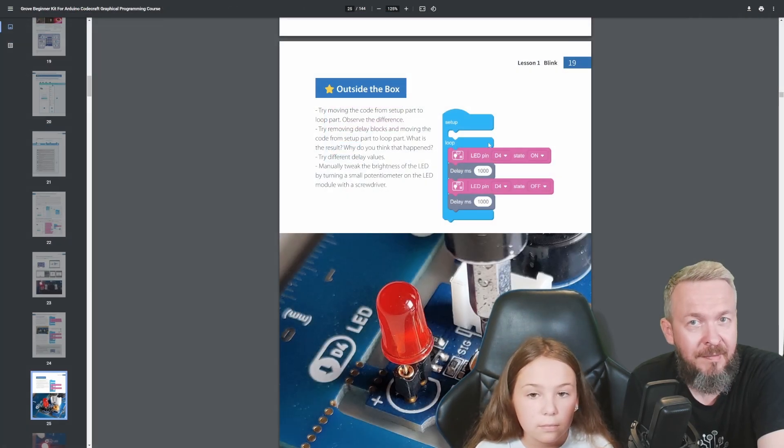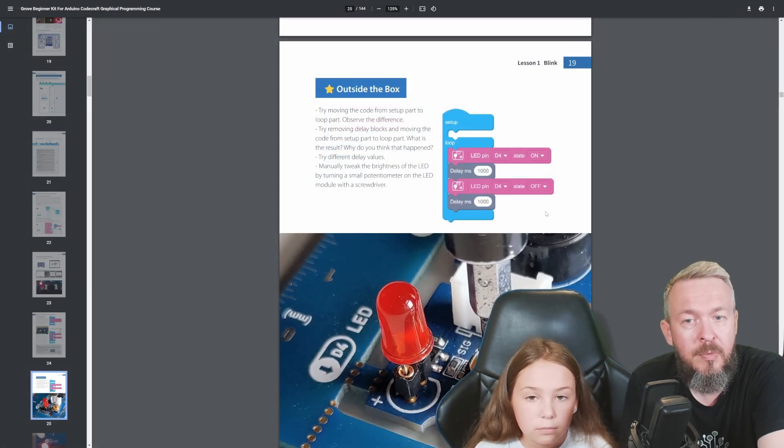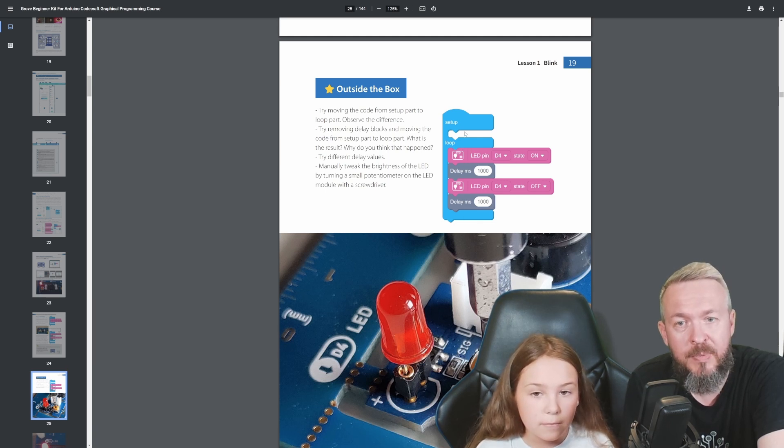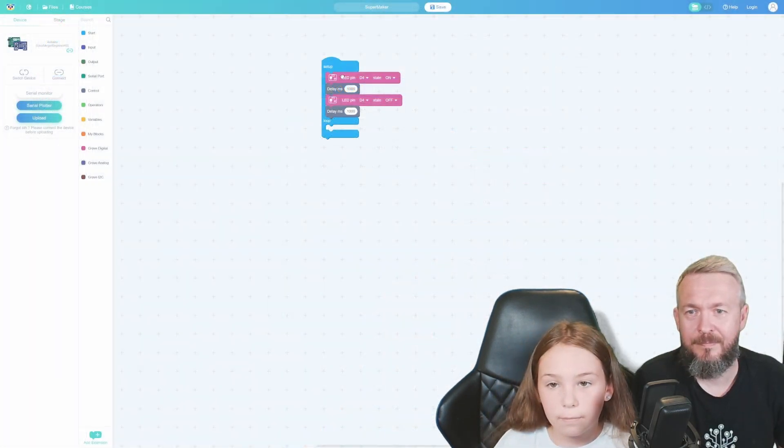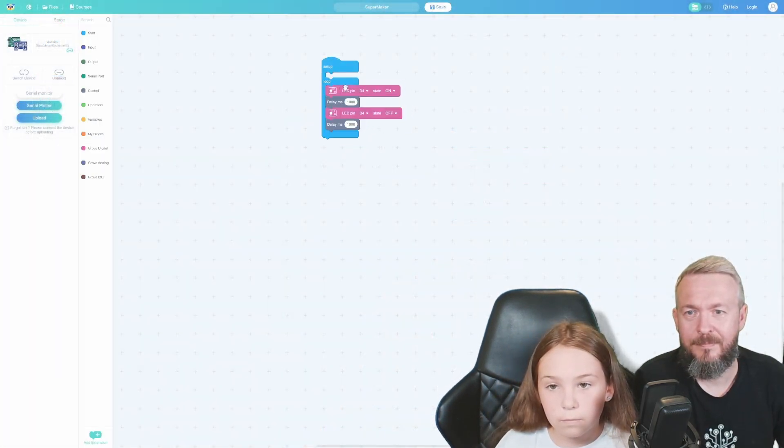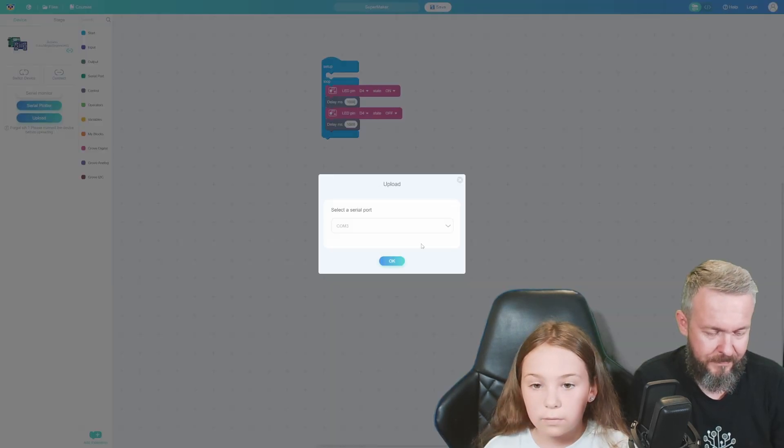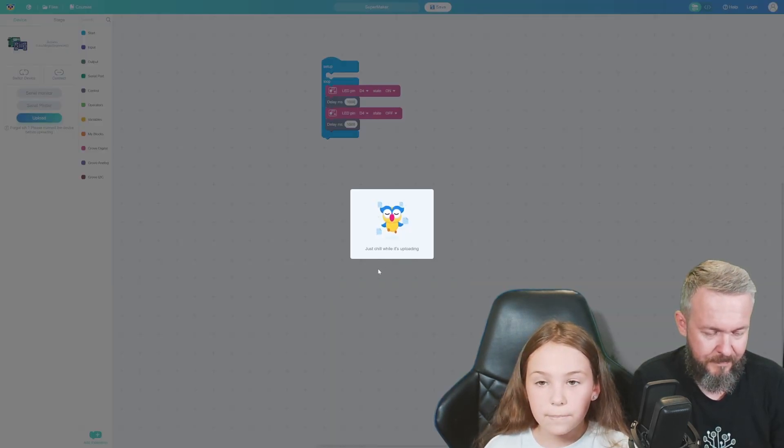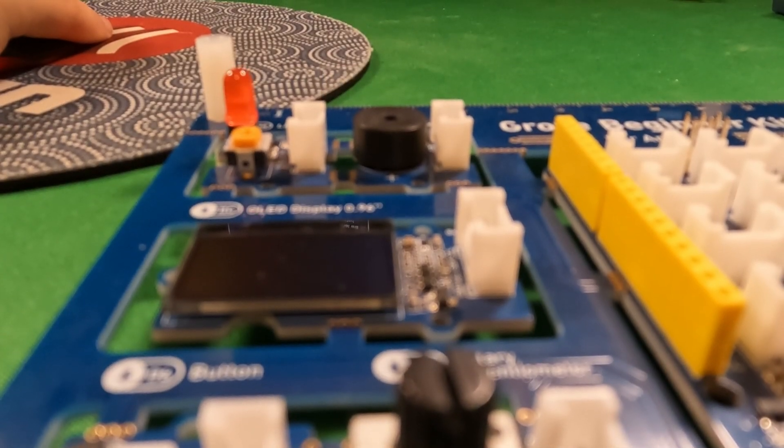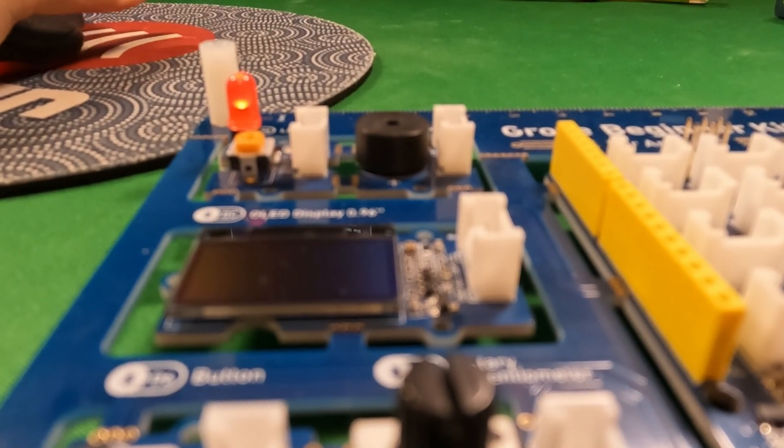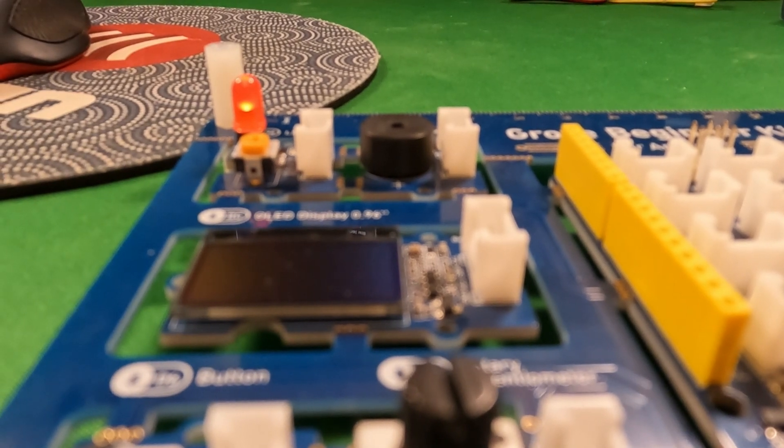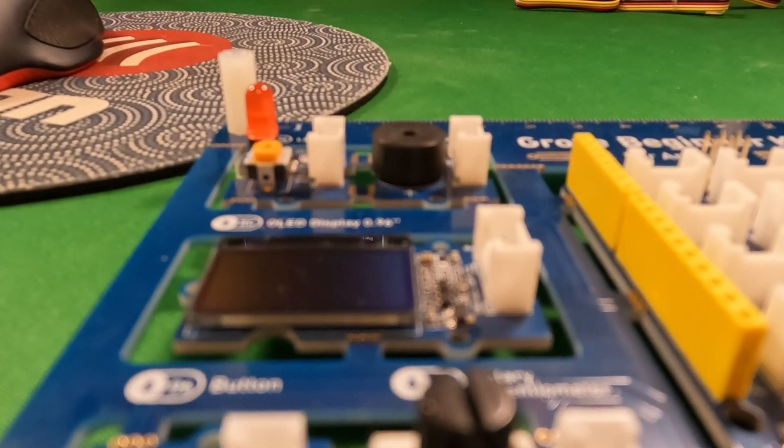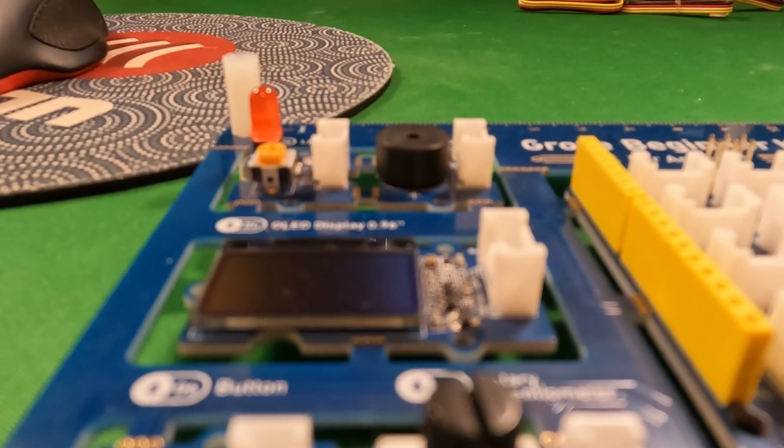I guess in the next step we'll be creating a loop. Let's check the documentation. Yes, we will not be using setup anymore - instead we'll be using loop. So Zita will move all of this code from setup to loop. And the LED is blinking now. You see it? Yes.